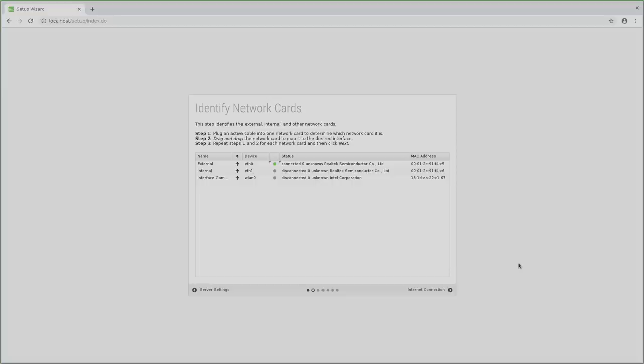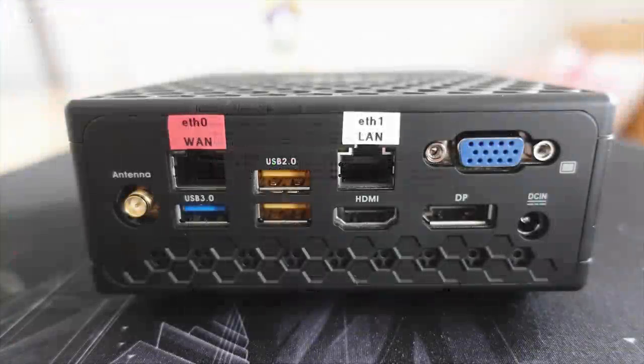Then I take another network cable, plug it into the second port of the Zotac, connect it to my network switch and make sure that the internal interface goes from disconnected to connected. Lastly, do yourself a favor and label the network ports.